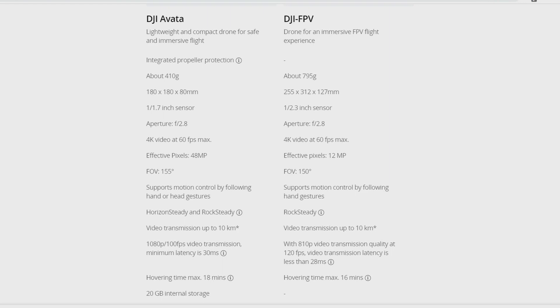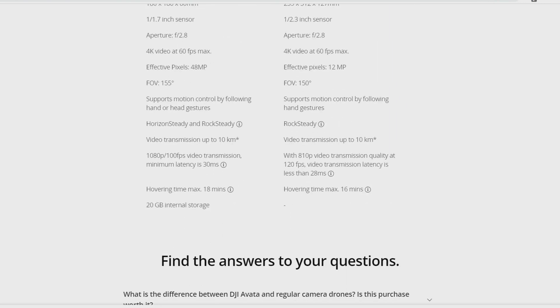One thing I really like about it is that it has some internal storage, and it's a good thing just in case. For example, let's say that you are going to fly and you forgot to stick your SD card into it.